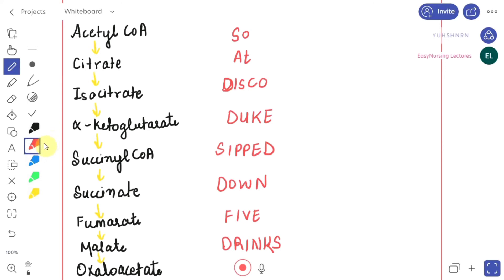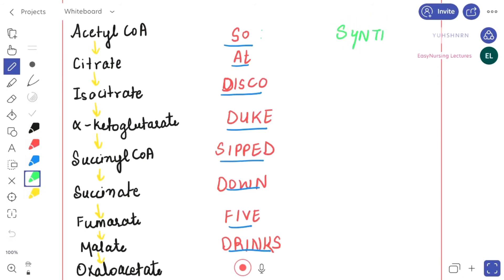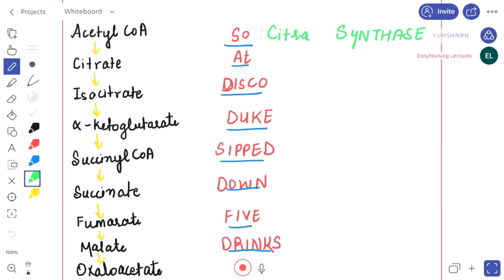Now we are going to talk about the enzymes involved in the Krebs cycle. A mnemonic to learn the enzymes is: 'So at disco duke, sip down five drinks.' Remember: whenever S appears, it stands for synthase, and whenever D appears, it stands for dehydrogenase. From 'so,' S gives us synthase — acetyl-CoA combines with oxaloacetate to form citrate, so the enzyme is citrate synthase.